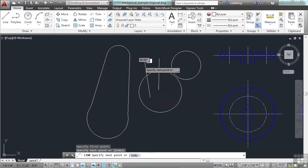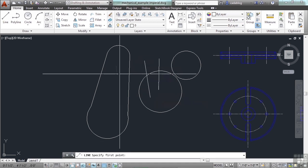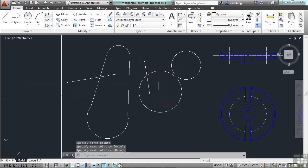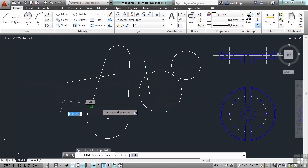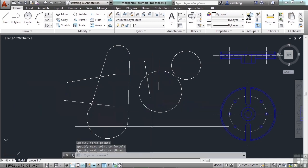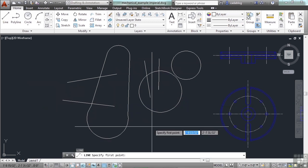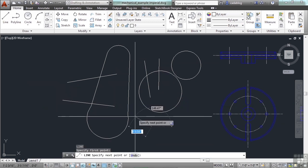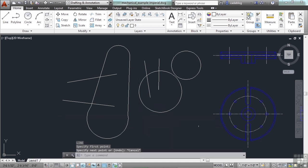So I can draw a line just by pressing enter. I can restart the line command again by pressing enter again or the space bar. And to cancel a command, you just press the escape key. That cancels out what you're doing and nothing happened.